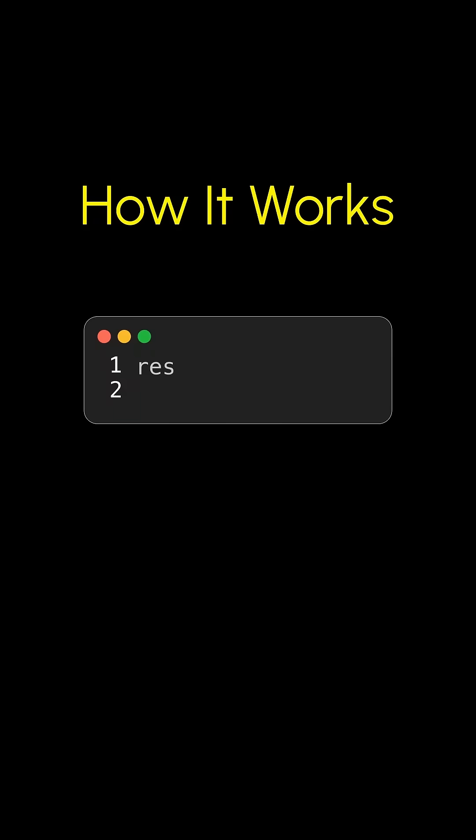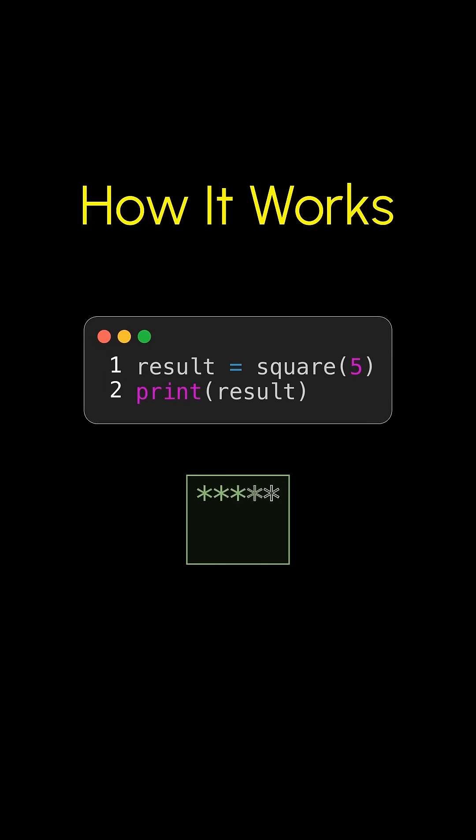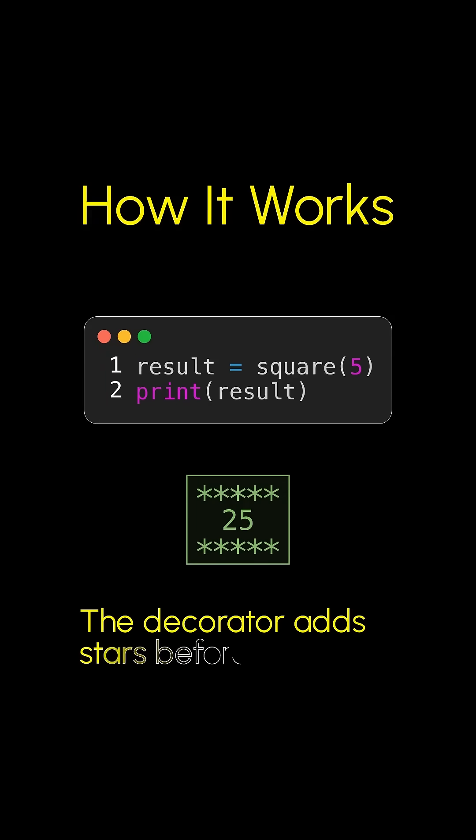Moment of truth - call square(5). Guess what? The wrapper's in action and there it is: stars, then 25, then more stars. Extra flare, code untouched, pure genius. It's a cool way of adding additional functionality to your functions.